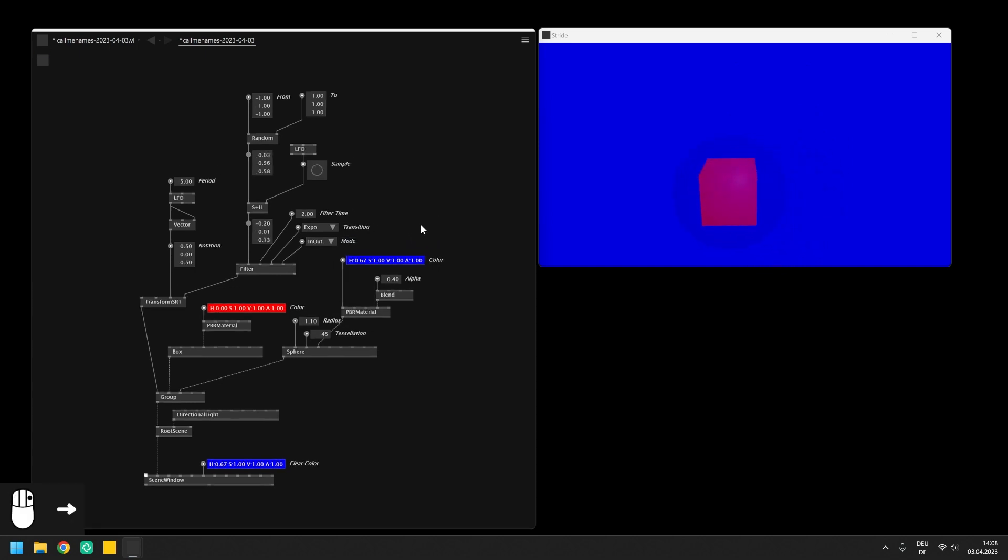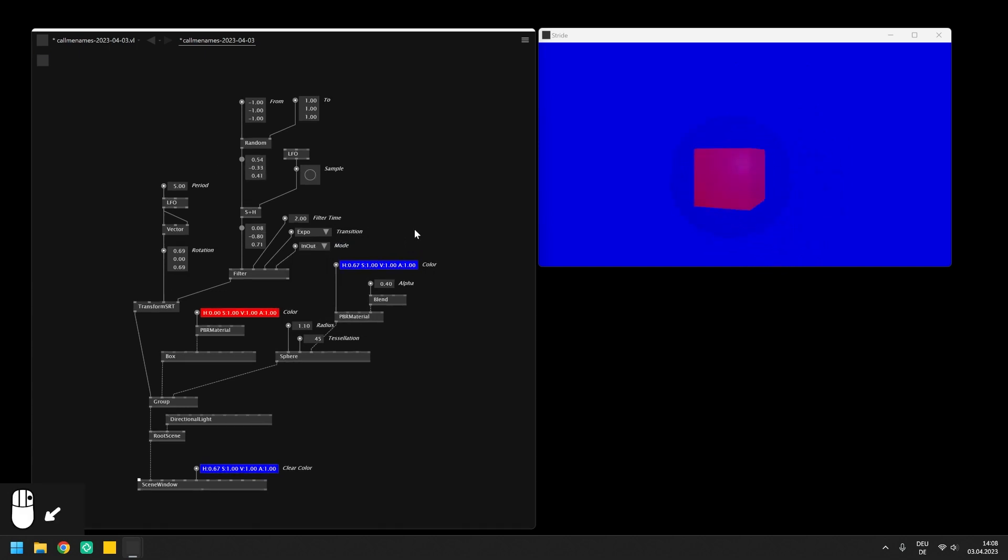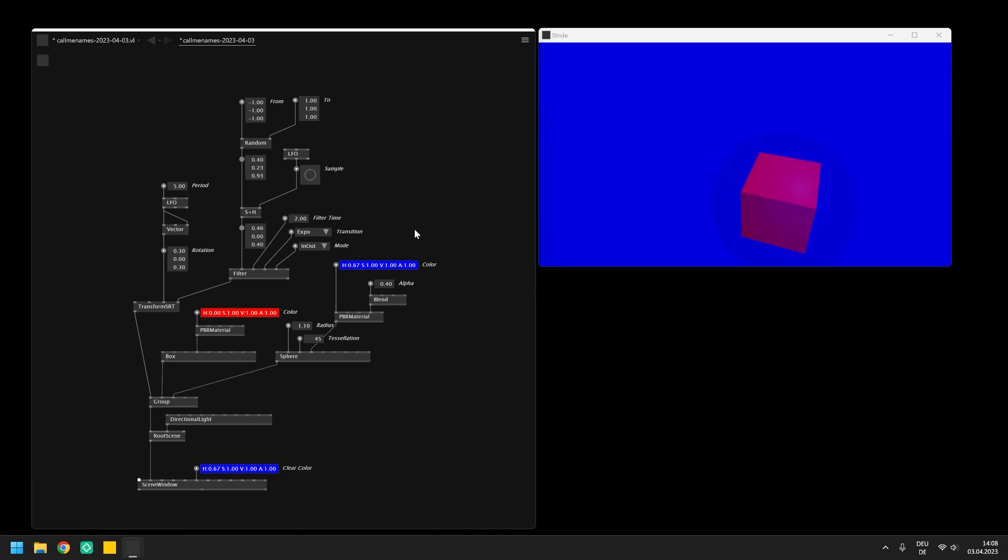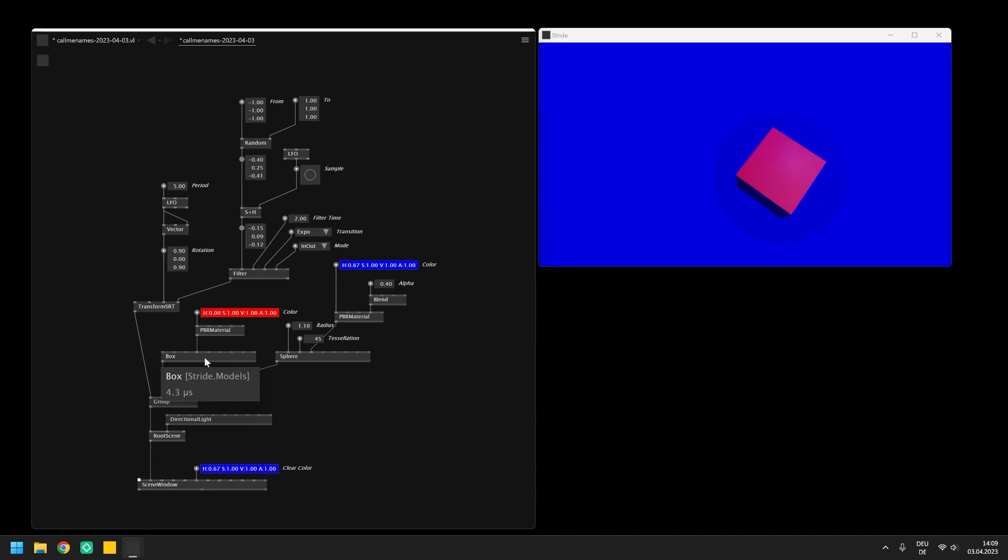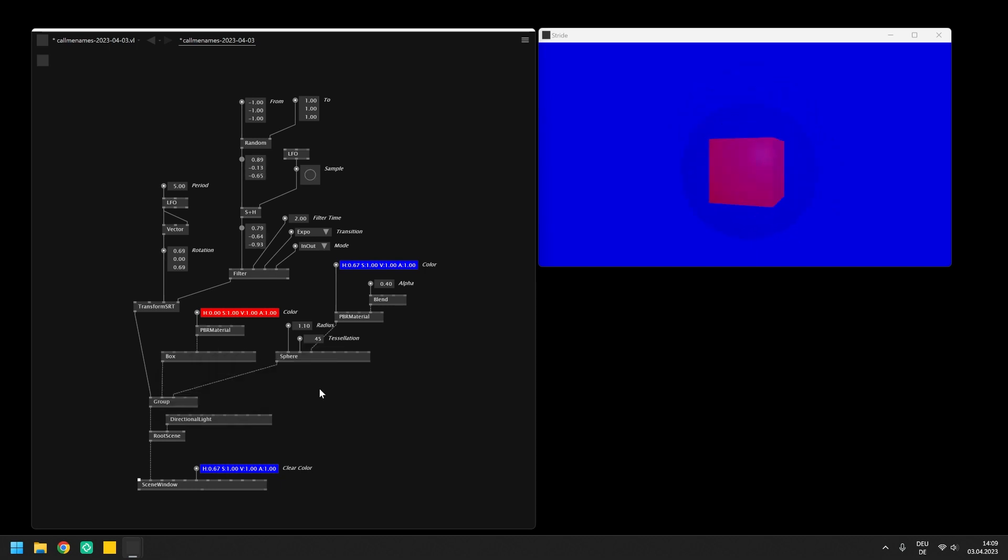What we have built in this video is the basic rendering pipeline of Stride and you can open help patches for all of its components to learn more about them and their variations. For example, the light, the primitive or the material. Please make sure to save this patch because in the last chapter of this series, we will be extending it with simple interactions using the mouse.